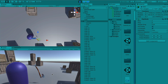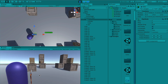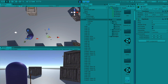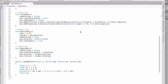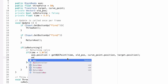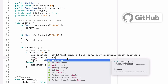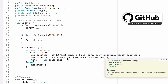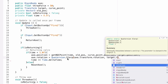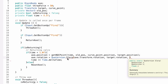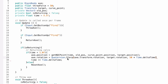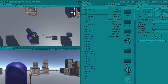One last adjustment — when the axe returns while upside down, the rotation snaps suddenly at the end. To fix this, we add axe.rotation = Quaternion.Slerp(axe.rotation, target.rotation, 50 * Time.deltaTime) inside the returning loop, smoothly interpolating the rotation back to match the target throughout the journey.